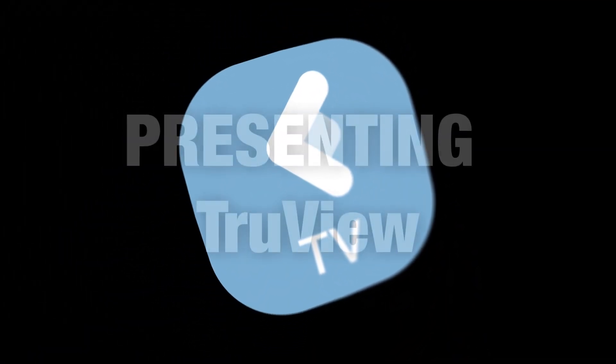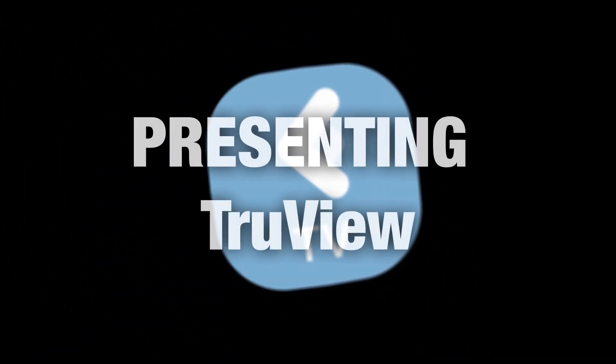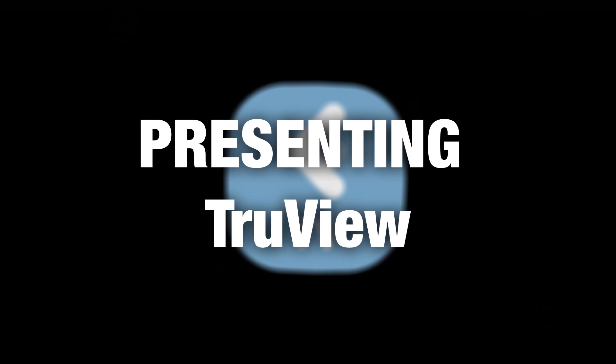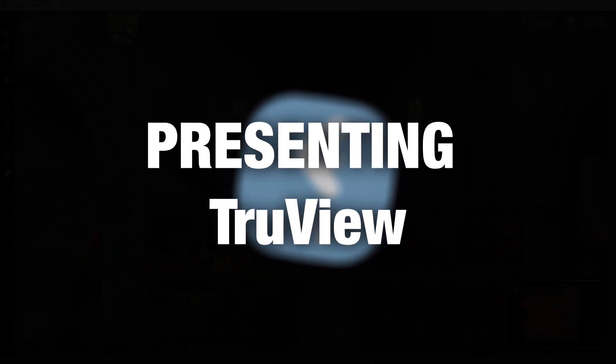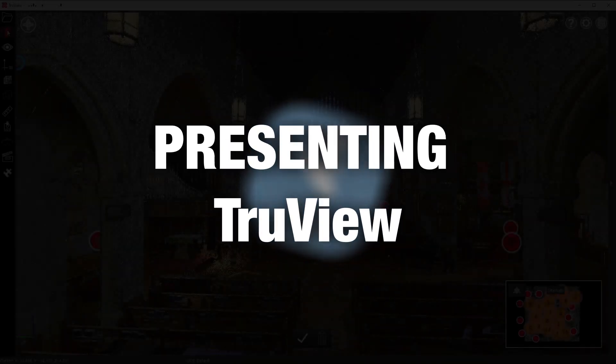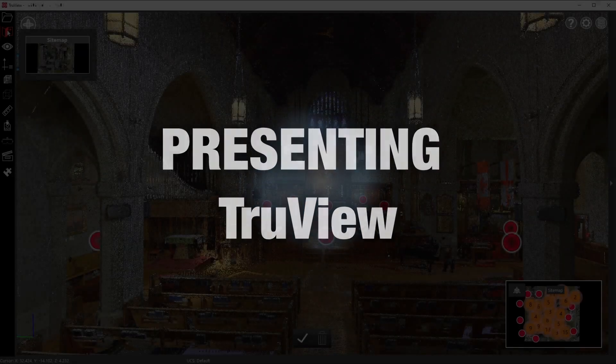Hi, I'm Derek at Reality, and today we're presenting TrueView from Leica Geosystems.